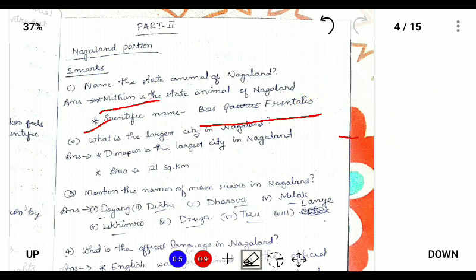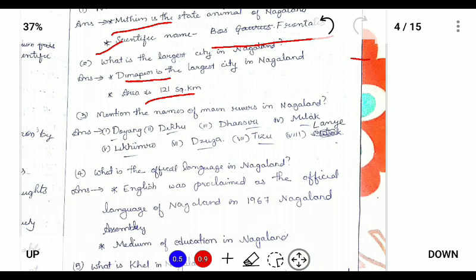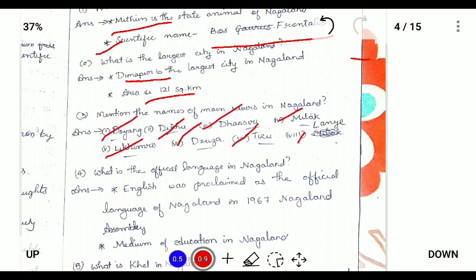What is the largest city in Nagaland? The largest city in Nagaland is Dimapur, and it is 181 square kilometers. Next, mention the names of the main rivers in Nagaland. For two marks you can mention four to eight points: Doyang, Diku, Danzari, Milak, Likimrod, Zuza, Dizu, and Lania.